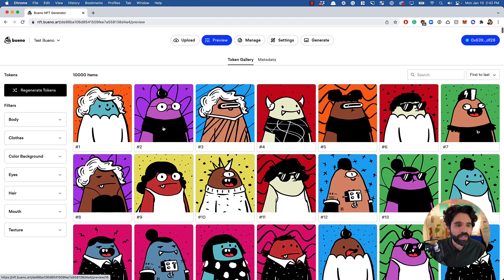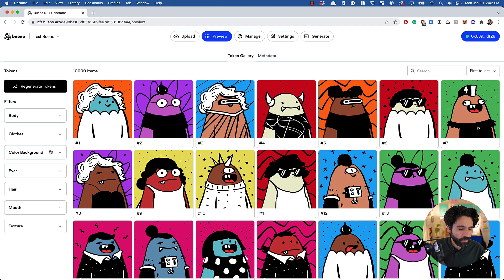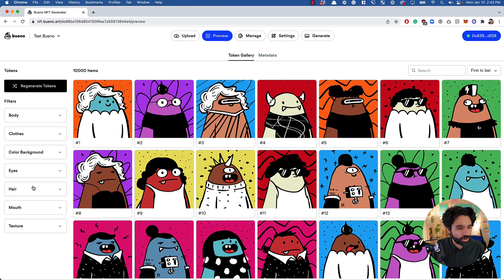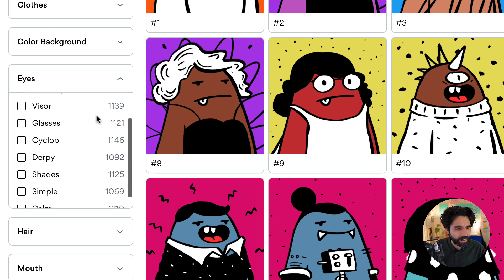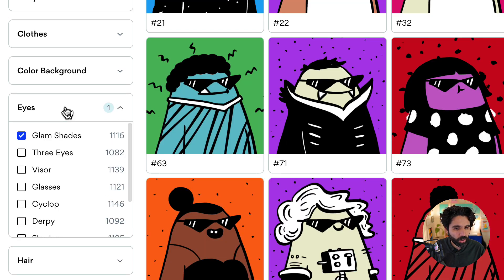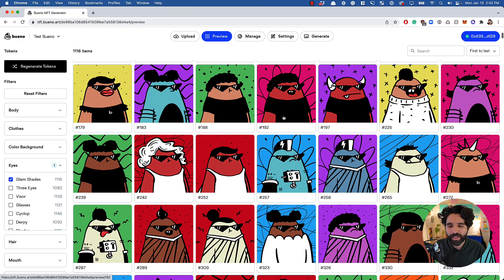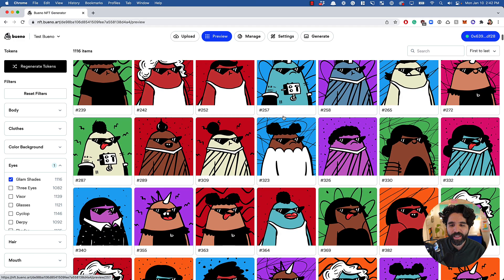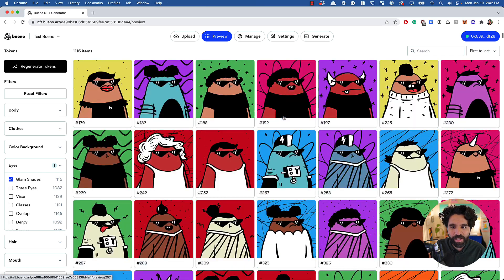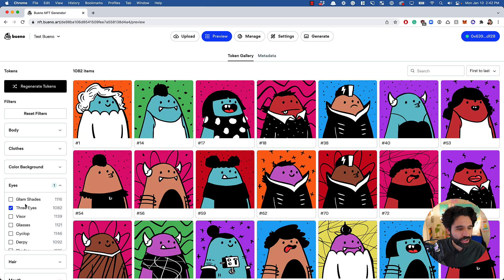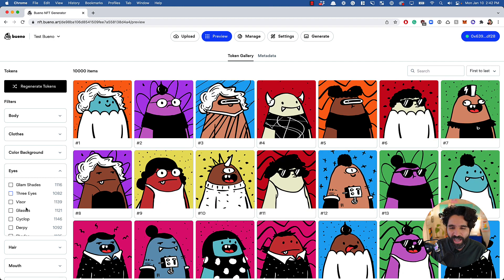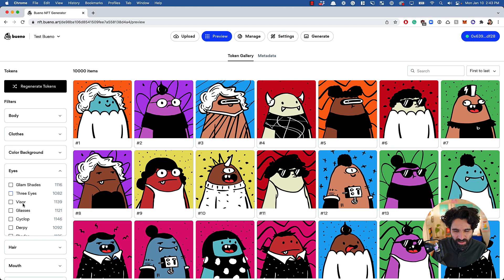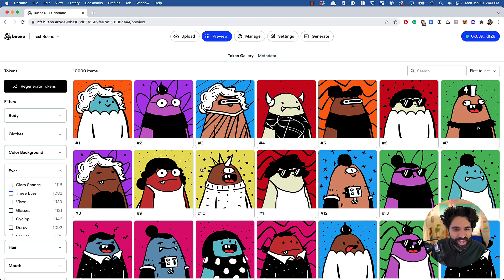Now with 10,000 items generated, you can start filtering combinations as an artist to see how they turned out. For example, let's filter by the glam eyes to see all tokens generated with that trait and check whether all the combinations are looking right.